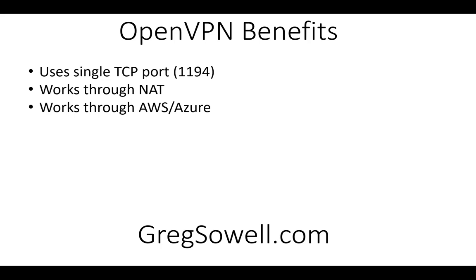Those of you familiar with AWS, the firewall in front of that will only allow TCP or UDP ports through, so OpenVPN works great, and it's extremely scalable. You can put a lot of clients on this.